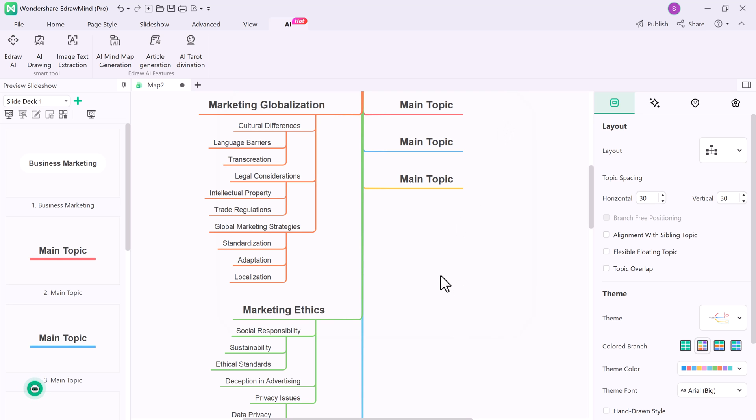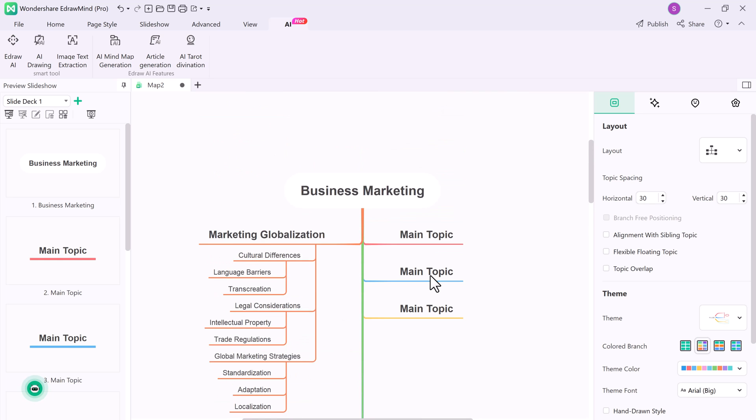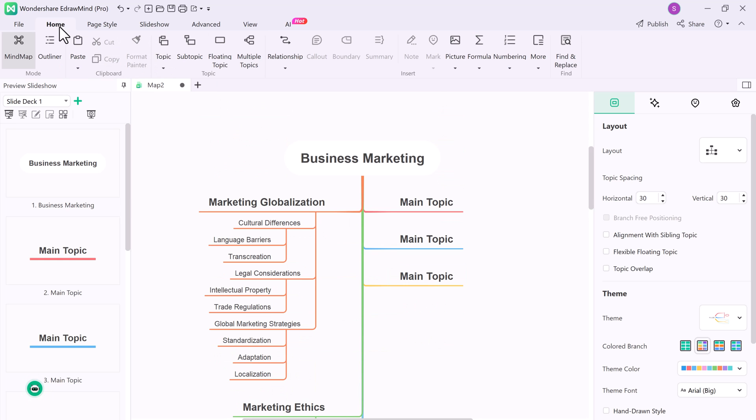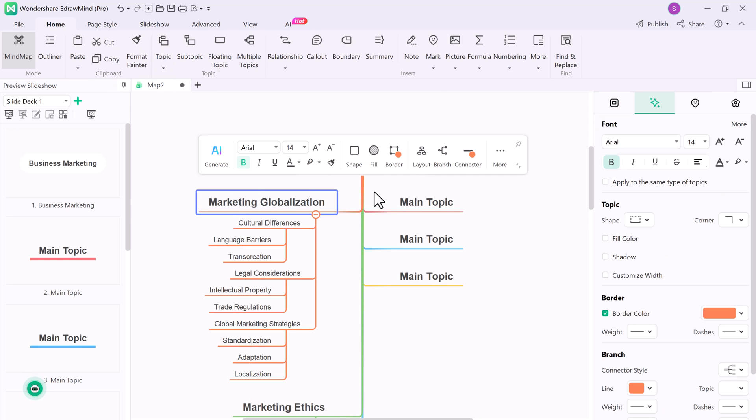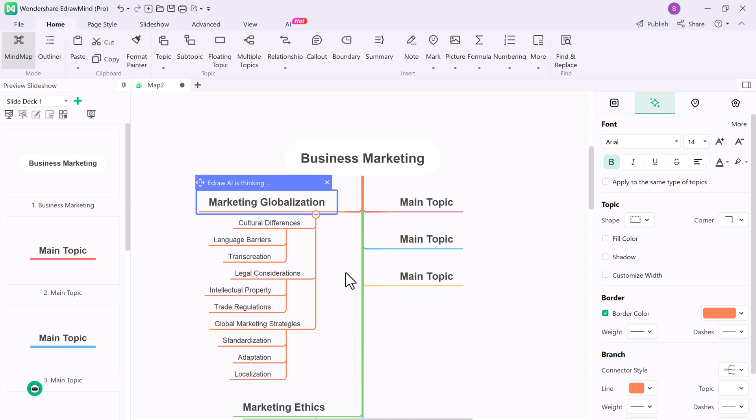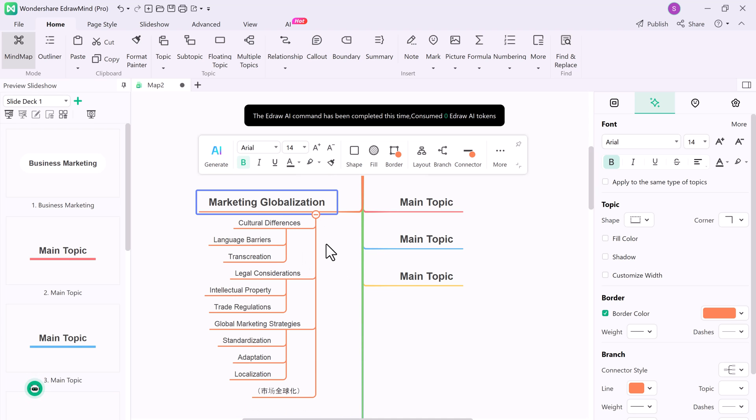So EdrawMind is the ultimate mind mapping tool that can revolutionize the way you work and think. Whether you are a student or professional, or simply someone who loves organizing ideas, this tool has something to offer for everyone. So don't wait any longer, give EdrawMind a try and take your productivity to the next level.